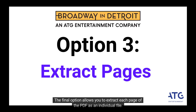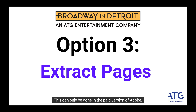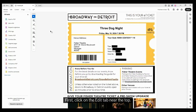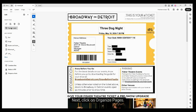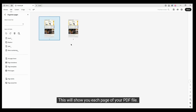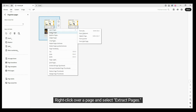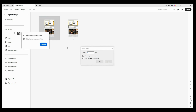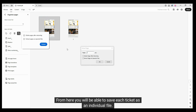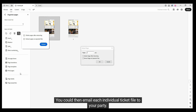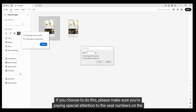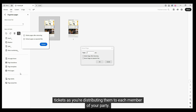The final option allows you to extract each page of the PDF as an individual file. This can only be done in the paid version of Adobe. First, click on the Edit tab near the top. Next, click on Organize Pages. This will show you each page of your PDF file. Right-click over a page and select Extract Pages. From here, you will be able to save each ticket as an individual file and email it to your party. Make sure you're paying special attention to the seat numbers as you distribute them to each member of your party.